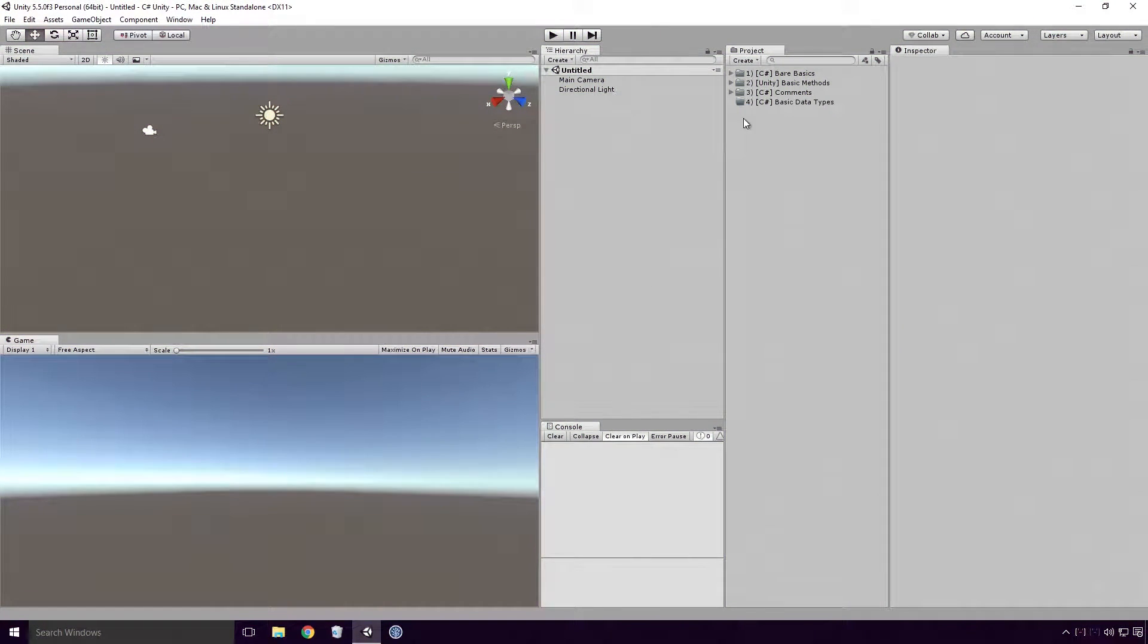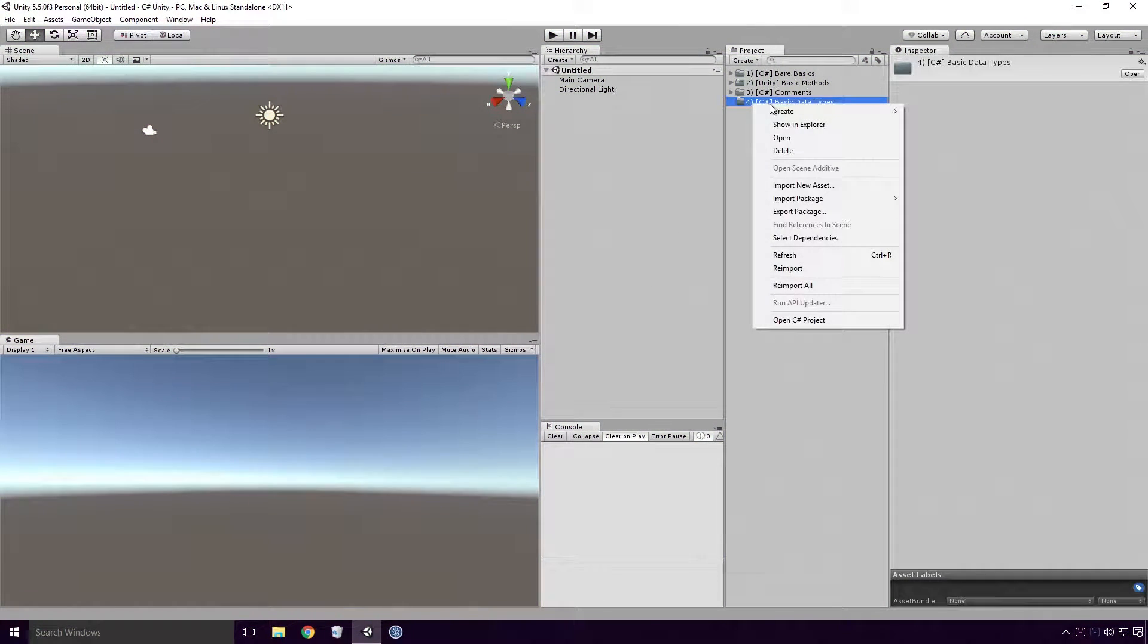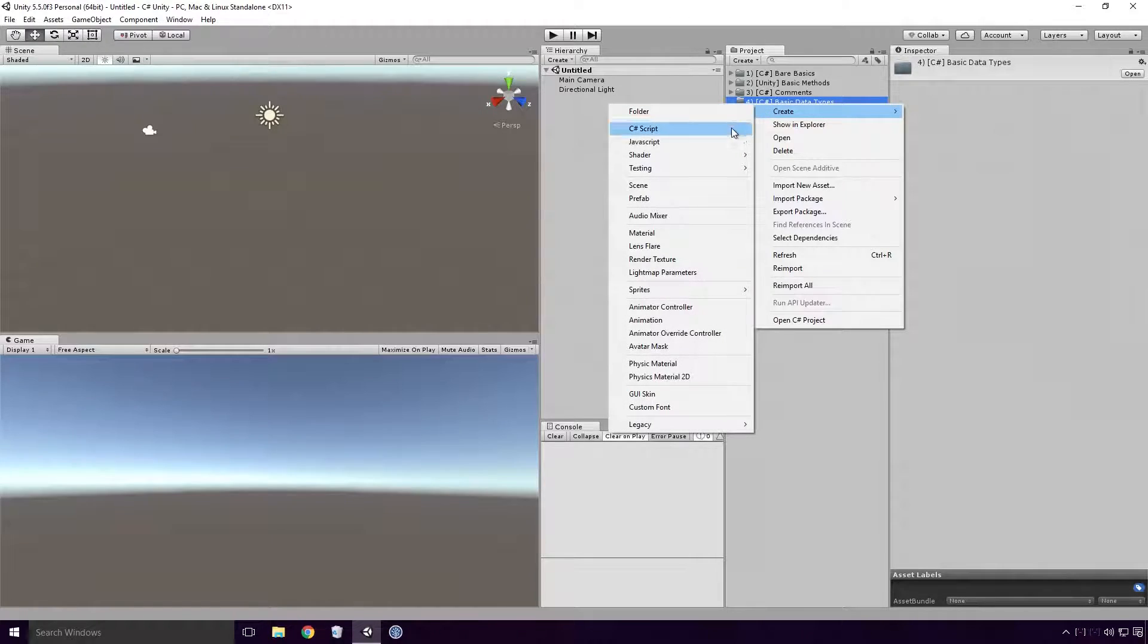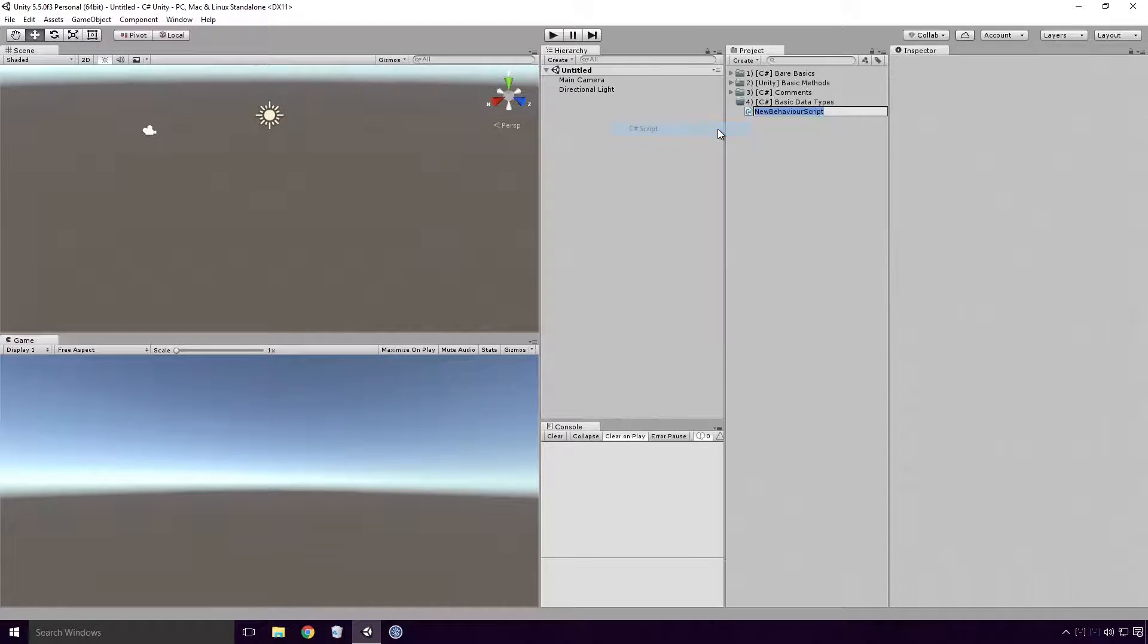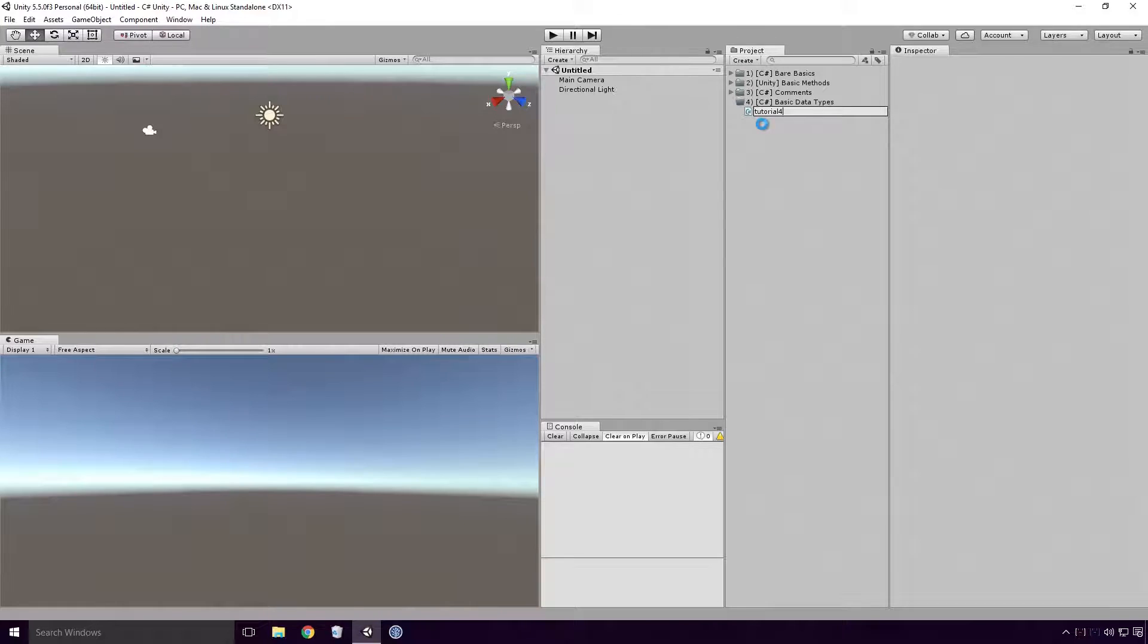Open up Unity and create a basic C-Sharp script. As ever Ace, make sure it's a different name from any other script in your project.